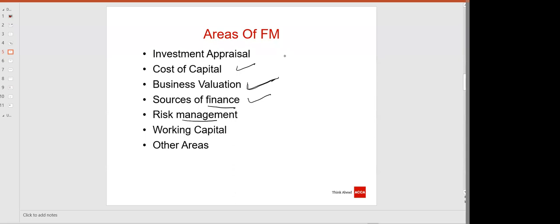Then we will be covering risk management, including foreign currency risk management and interest rate risk management. There will also be a very important topic: working capital management — the management of current assets and current liabilities. Then all the other areas, which include basic areas, economics, money markets, and theory areas.